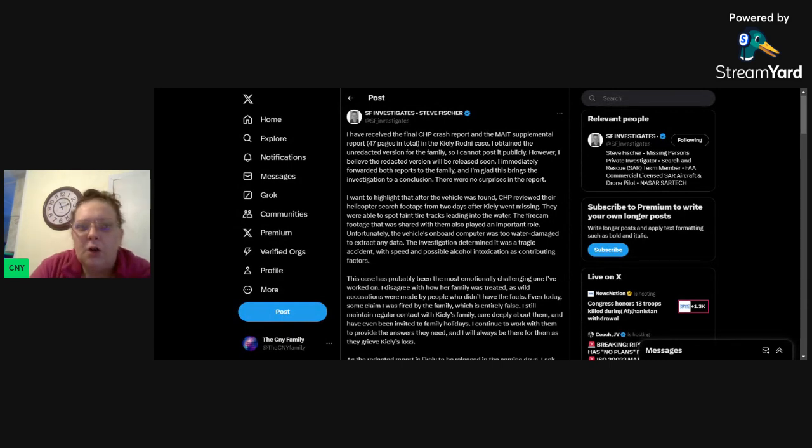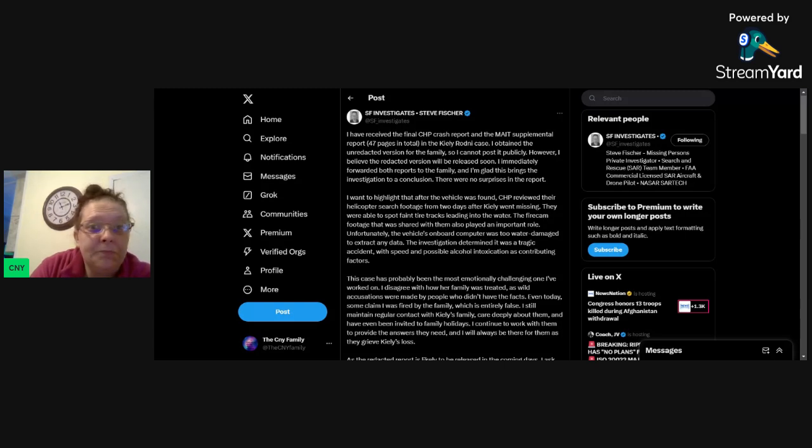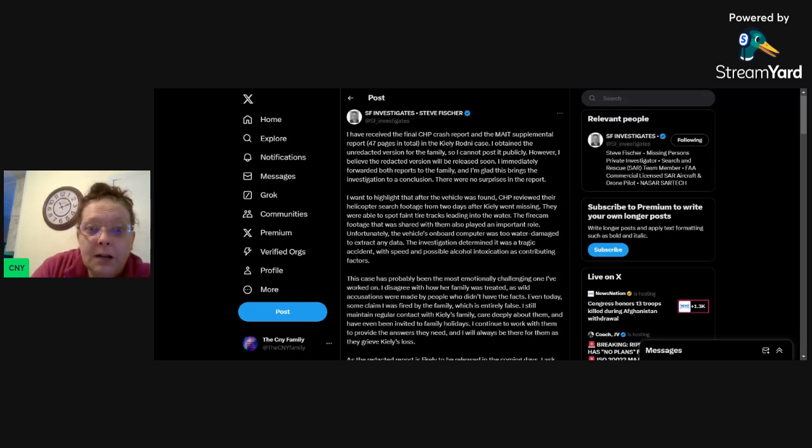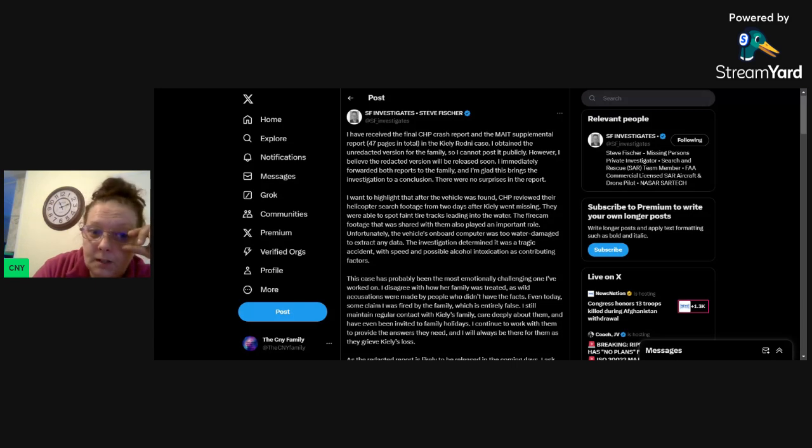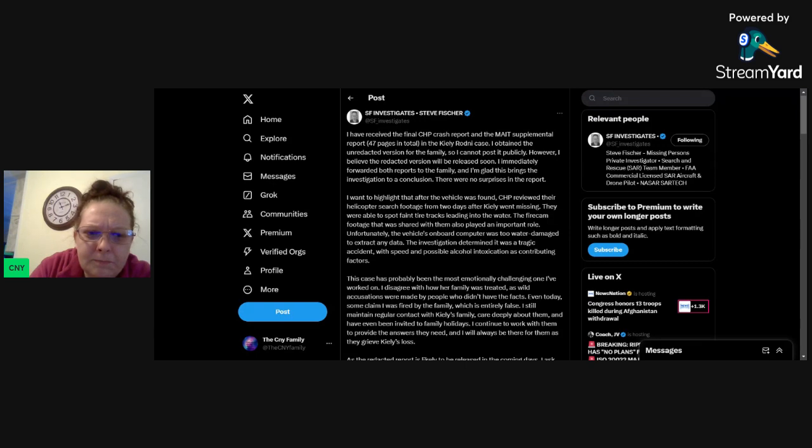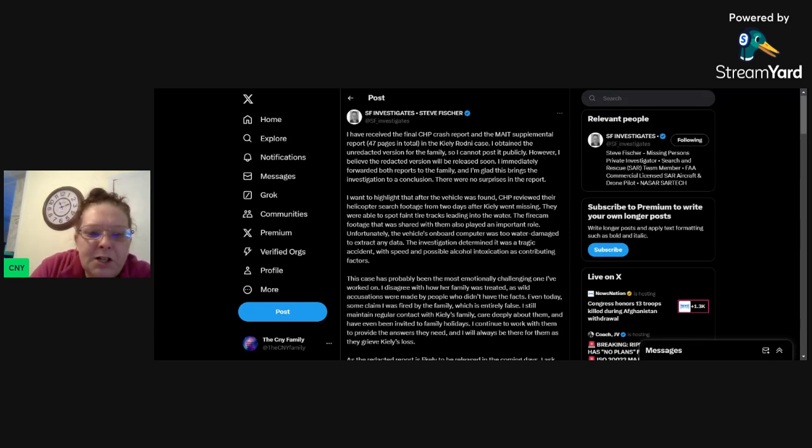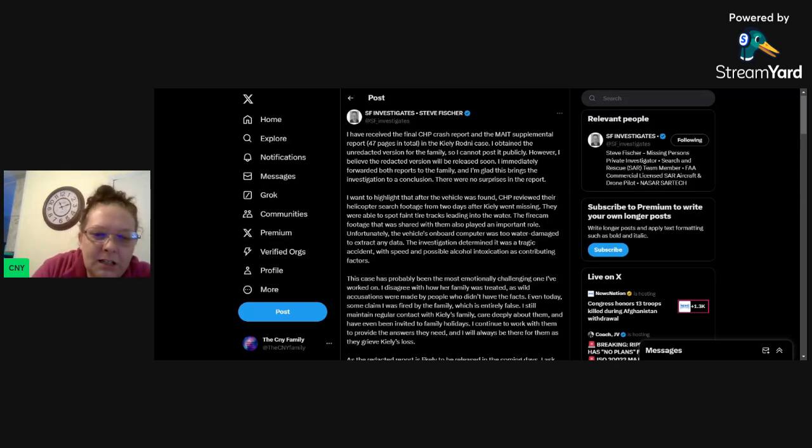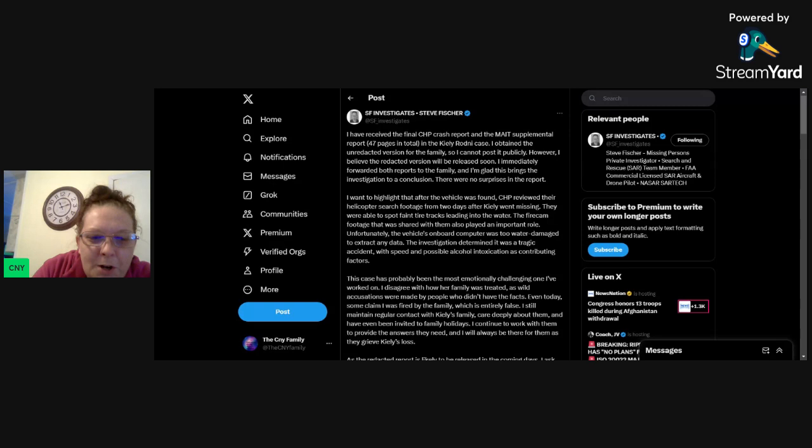So you're telling me that they had these searches going on from helicopter footage. And they didn't check them. They didn't check the footage until weeks later after her body was found. And they just happened to see tire tracks going into the water. The fire cam footage that was shared with them also played an important role. And look when that came out. Unfortunately, the vehicle's onboard computer was too water damaged to extract any data. Go freaking figure.